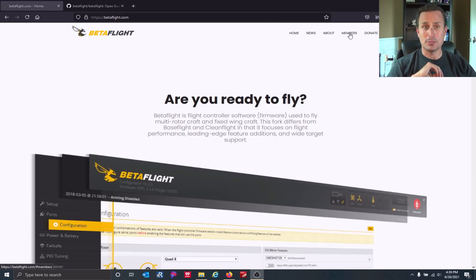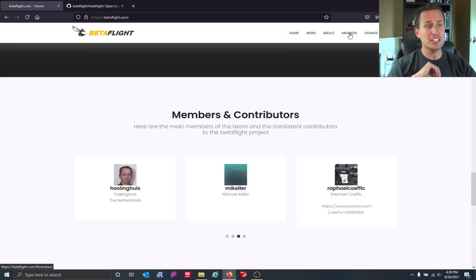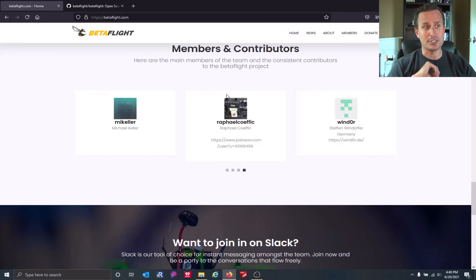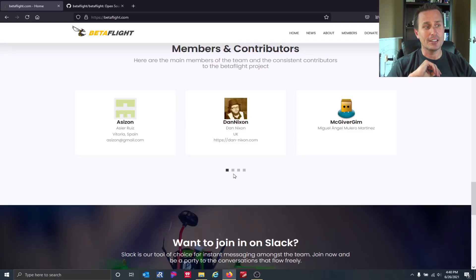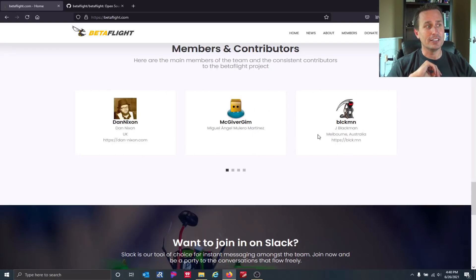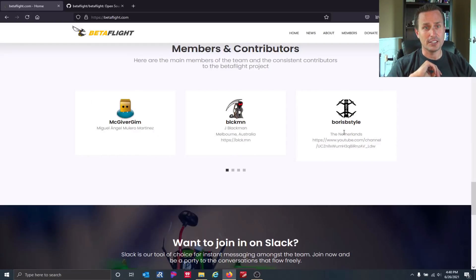The website has a members section. It is not all the people that contribute to Betaflight, but it is the key members that are influential in the project. You can see Mike Keller, Rafael, Stefan, Azure, Dan, CTZ, Snooze — the whole list of folks. From my experience with Betaflight, these are the key individuals that are the most influential on the project, though it doesn't necessarily mean they all have admin rights on GitHub.